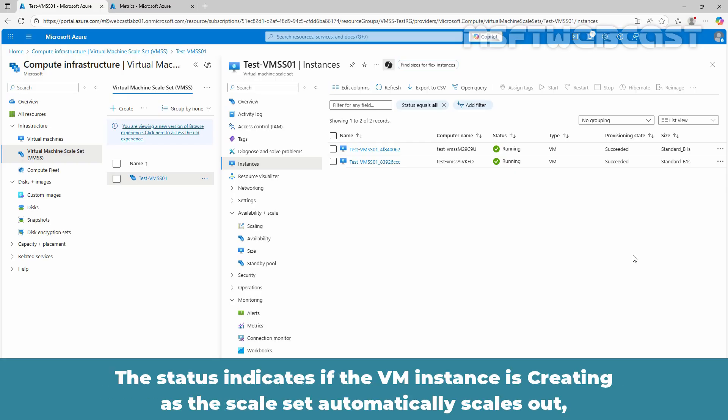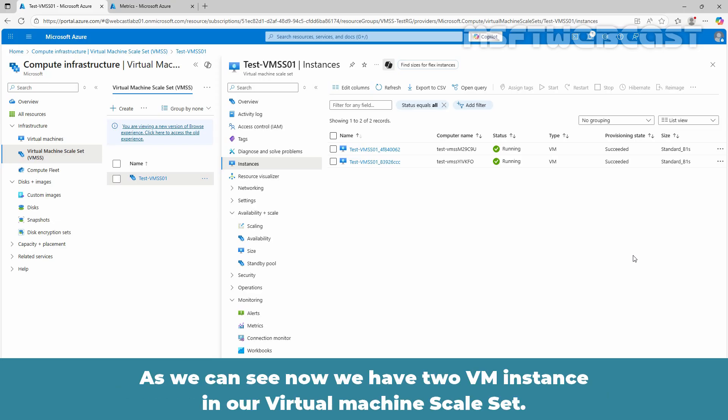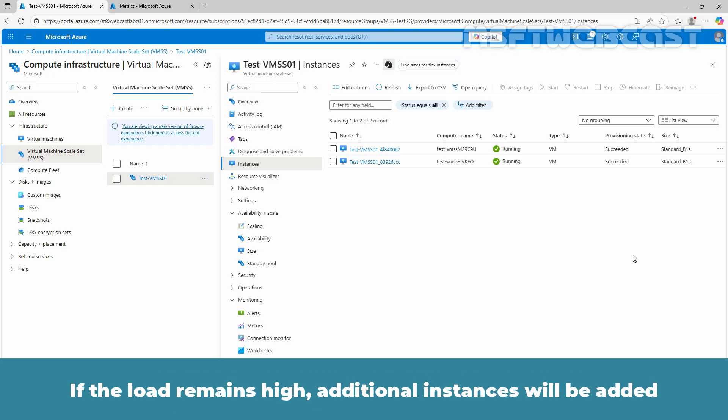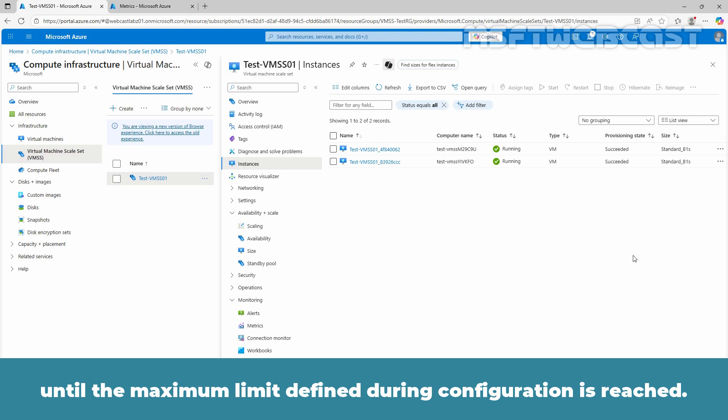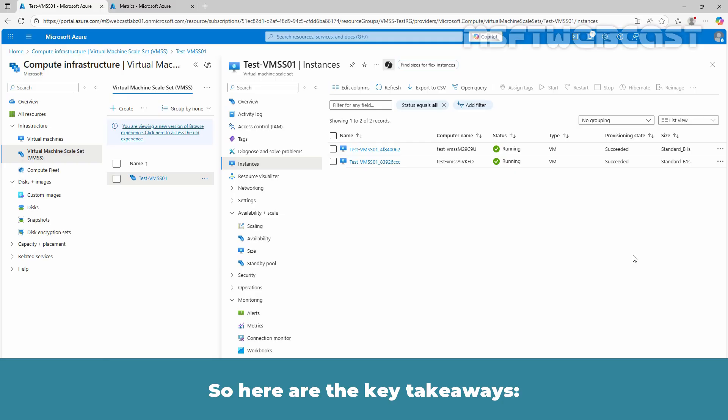The status indicates if the VM instance is creating as the scale set automatically scales out or is deleting as the scale set automatically scales in. As we can see now we have two VM instances in a virtual machine scale set. The second instance is automatically created by the scale out rule we set up earlier. If the load remains high, additional instances will be added until the maximum limit defined during configuration is reached. This is how you can automatically scale a virtual machine scale set in the Azure portal.